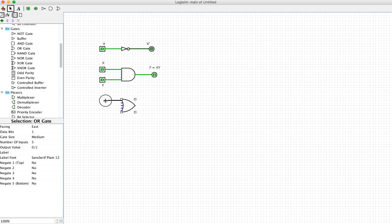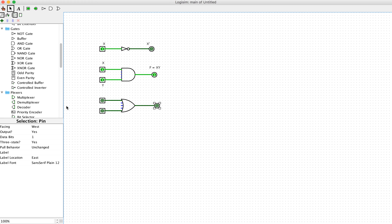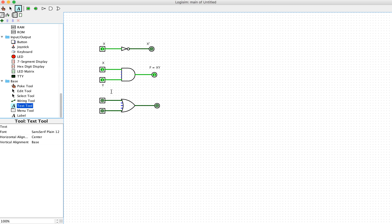Next we can also show the operation of the OR gate in a very similar way. We have two inputs x and y, then add the input pin and output pin. We know that the OR gate with two inputs x and y gives output f equal x OR y. The output f equals zero when both x and y are zero, and f equals one when either x or y is one, or both of them equal one.